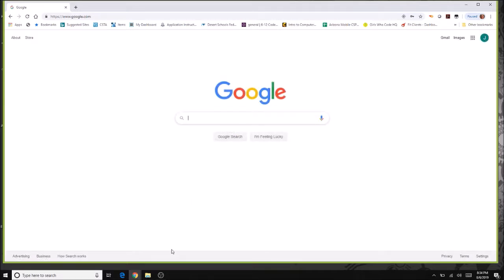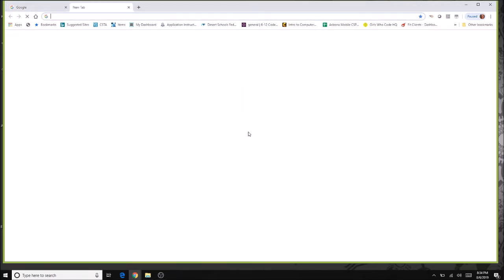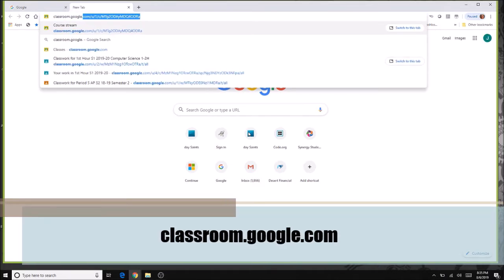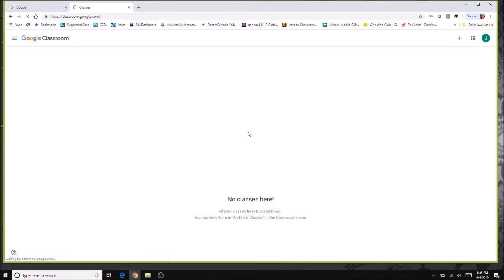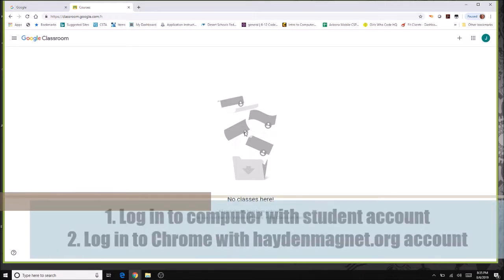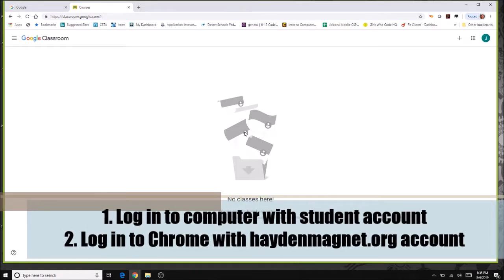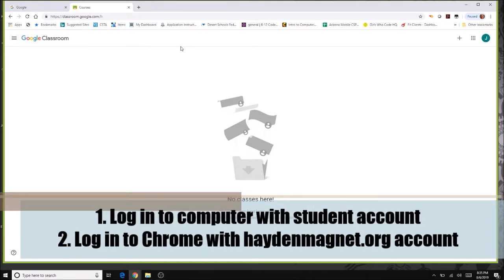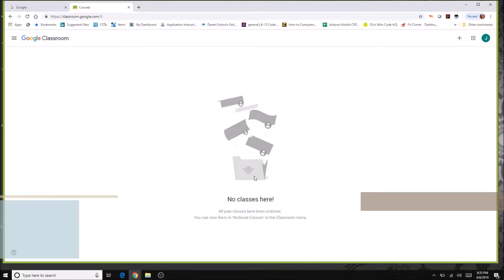Now that you've logged in, open another tab and type in classroom.google.com. This will open up the Google Classroom tab. When you get to class, log in using your school log account and password, then open Chrome and log in with your HaydenMagnet.org account.